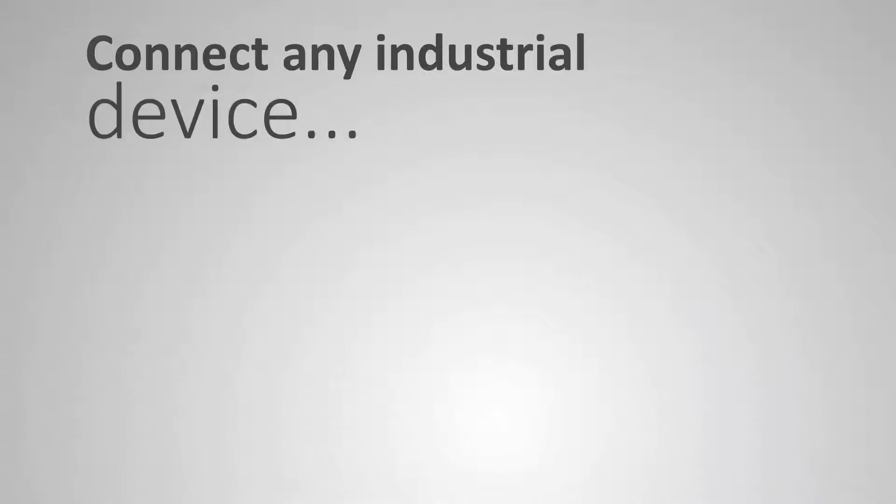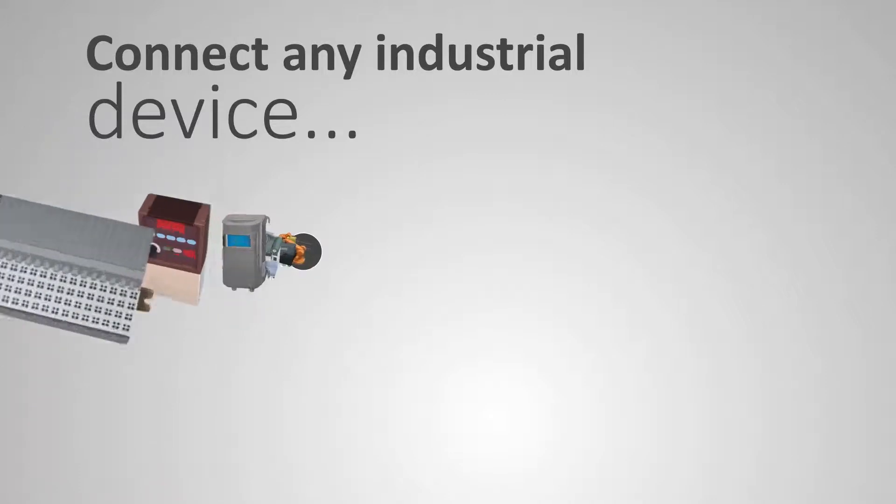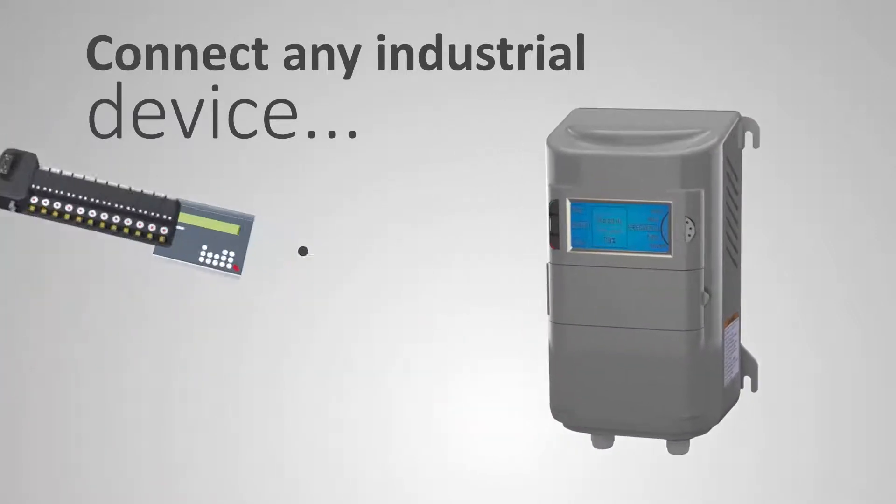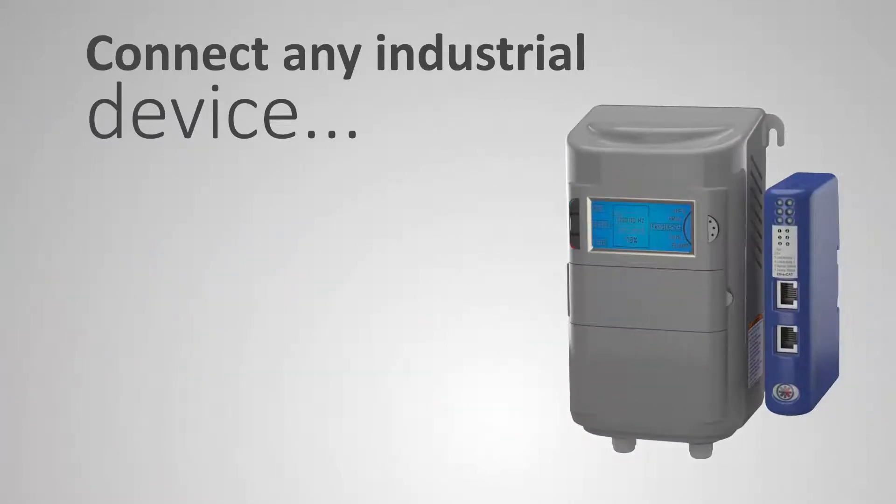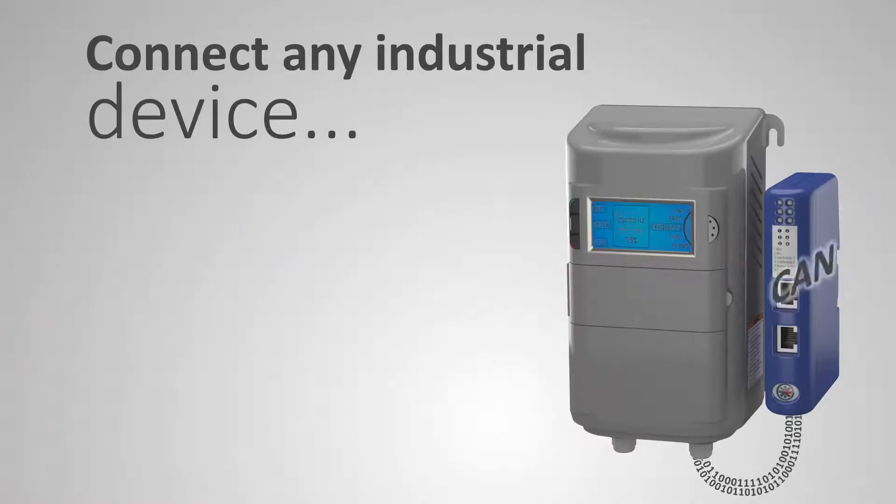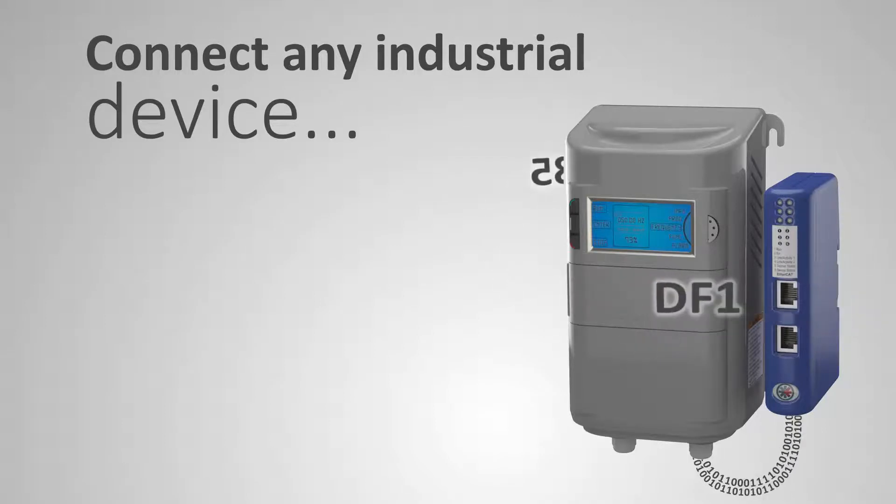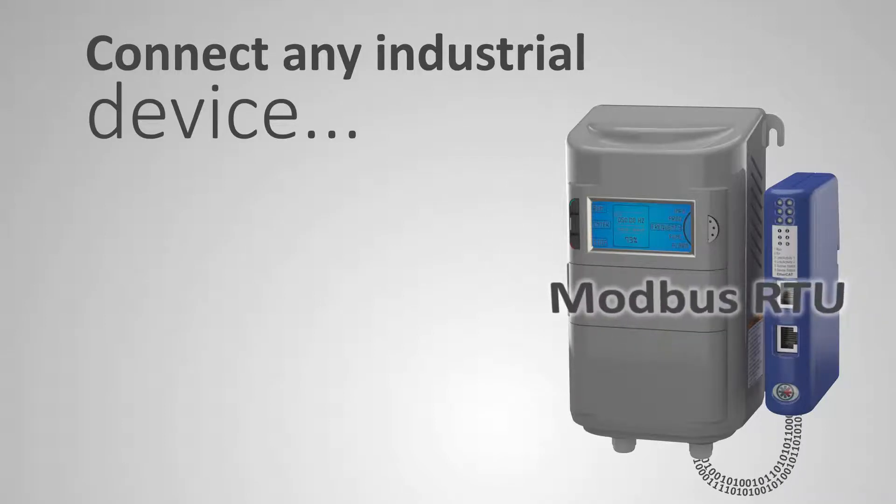You simply connect any industrial device like a barcode scanner, bottling machine, temperature sensor, HMI, or this drive for example to an Anybus communicator. The drive exchanges data with the communicator regardless of if it speaks CAN, RS232/422/485, DF1, or Modbus RTU.